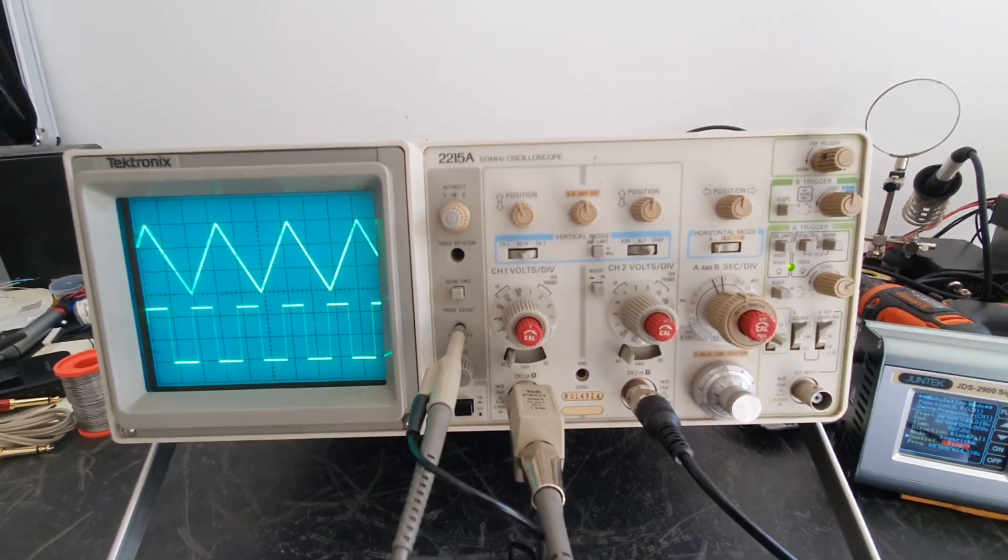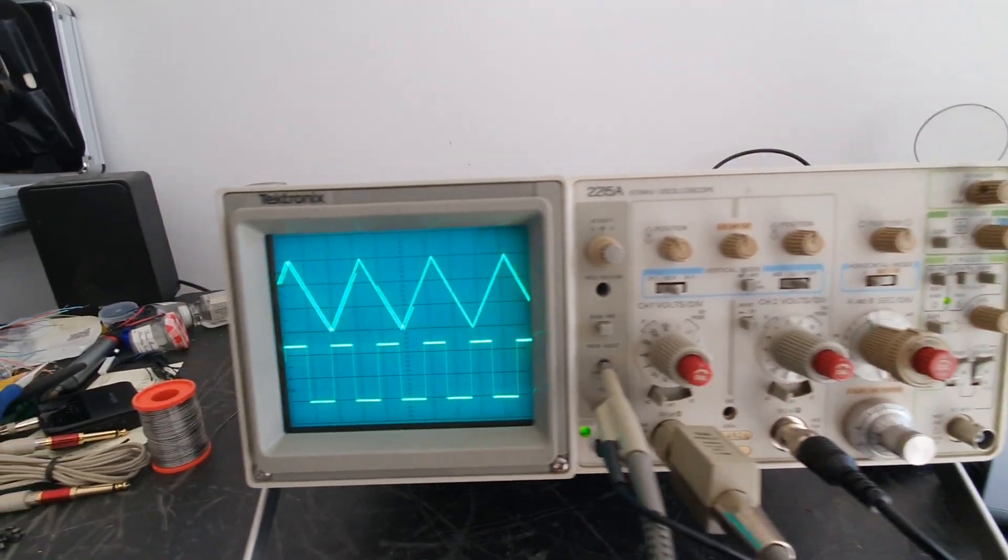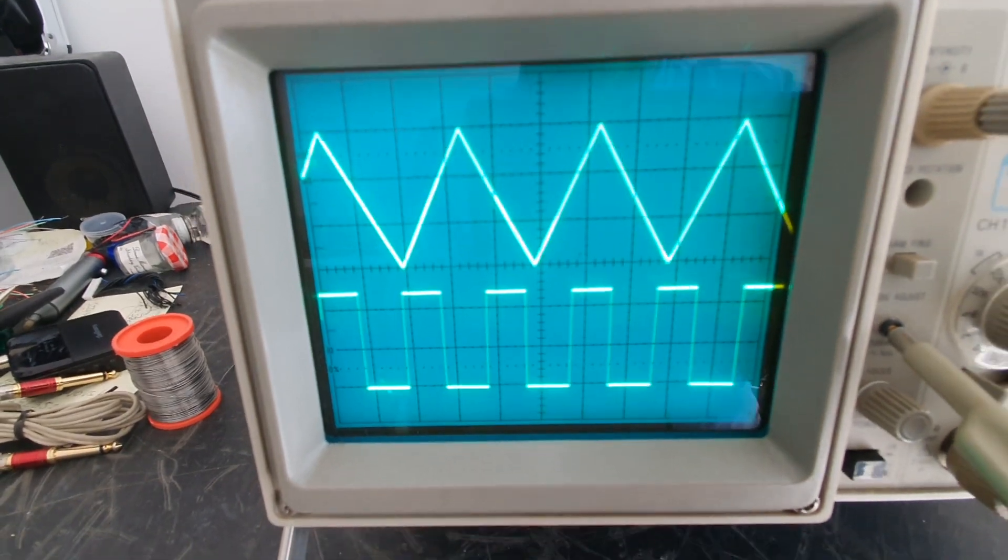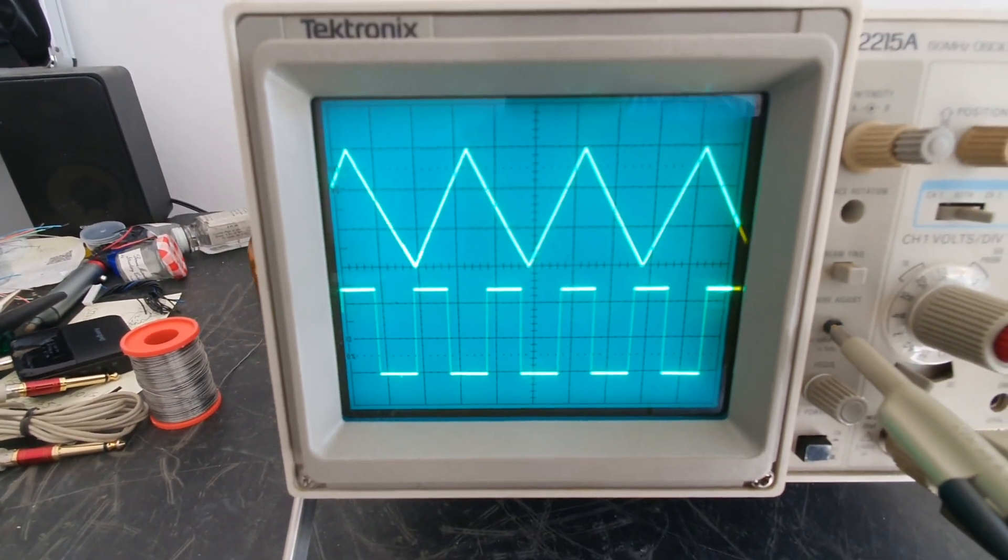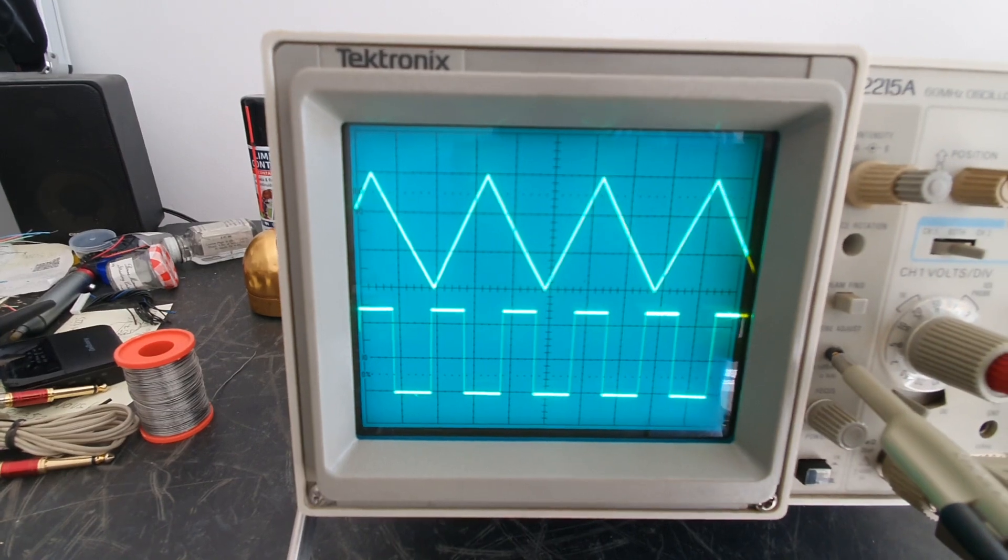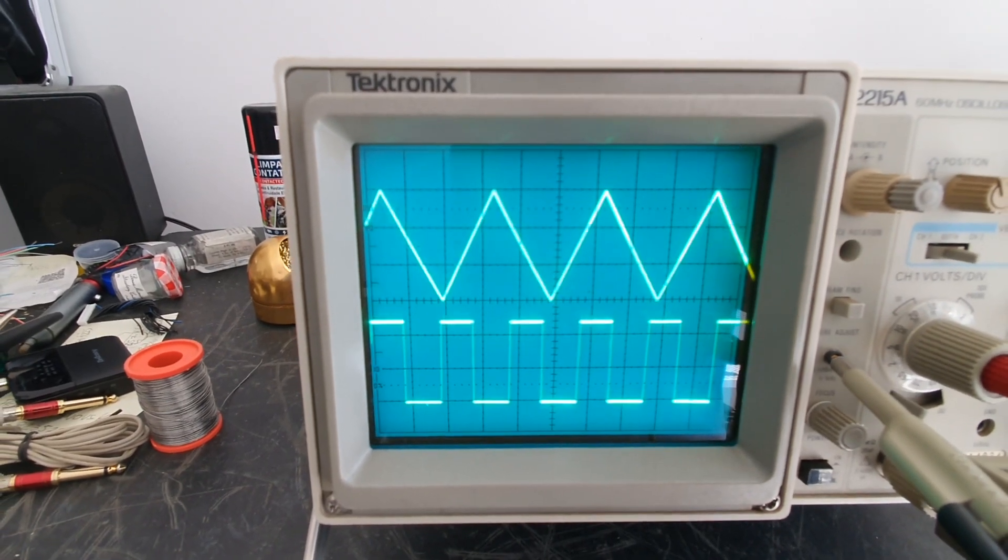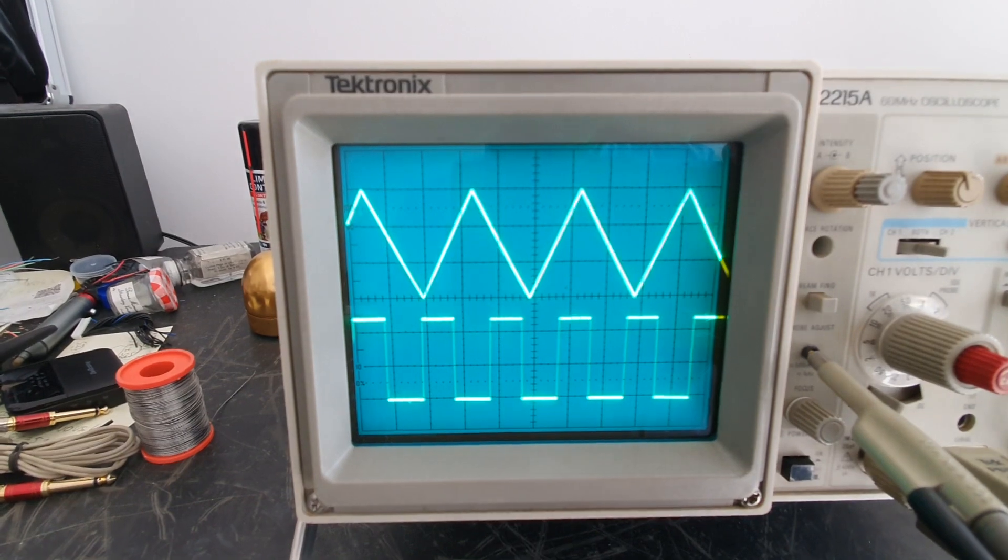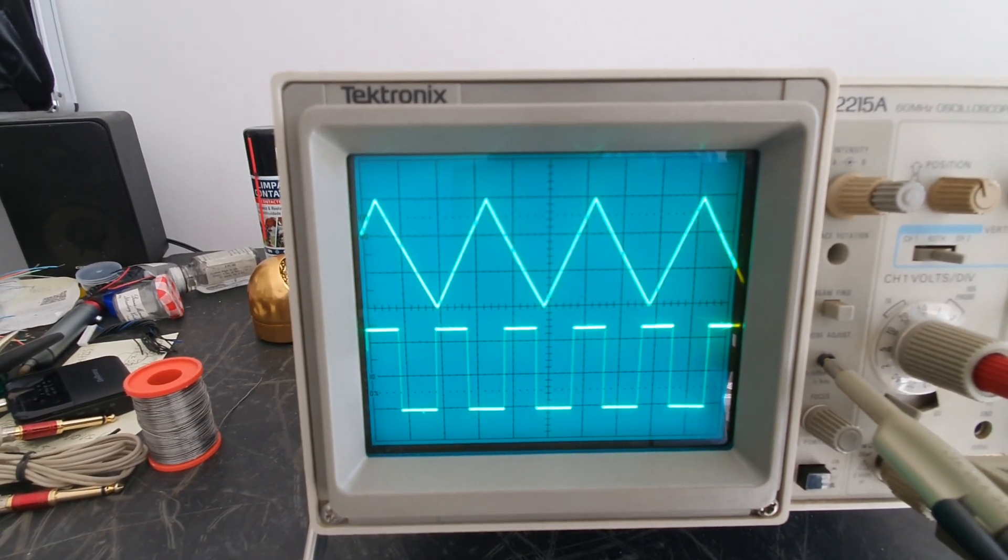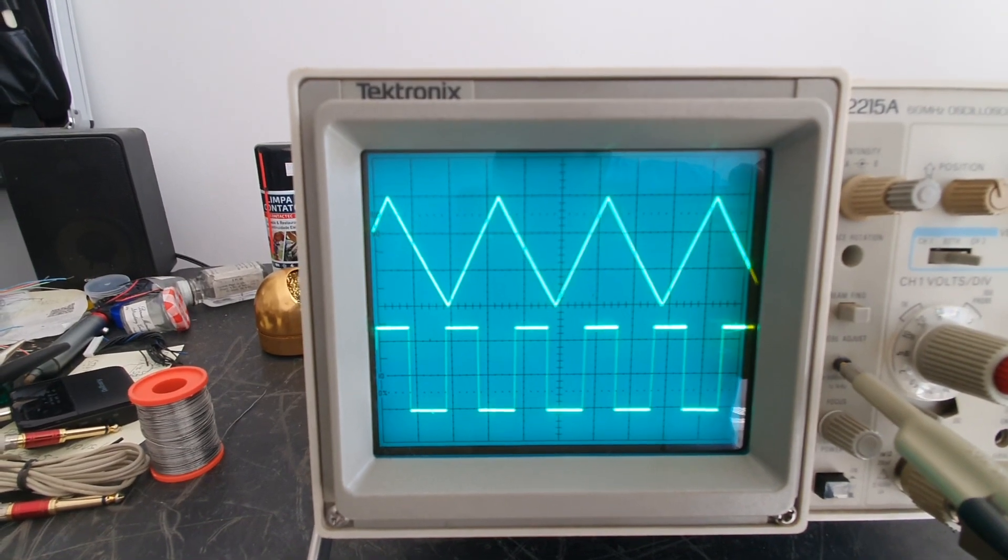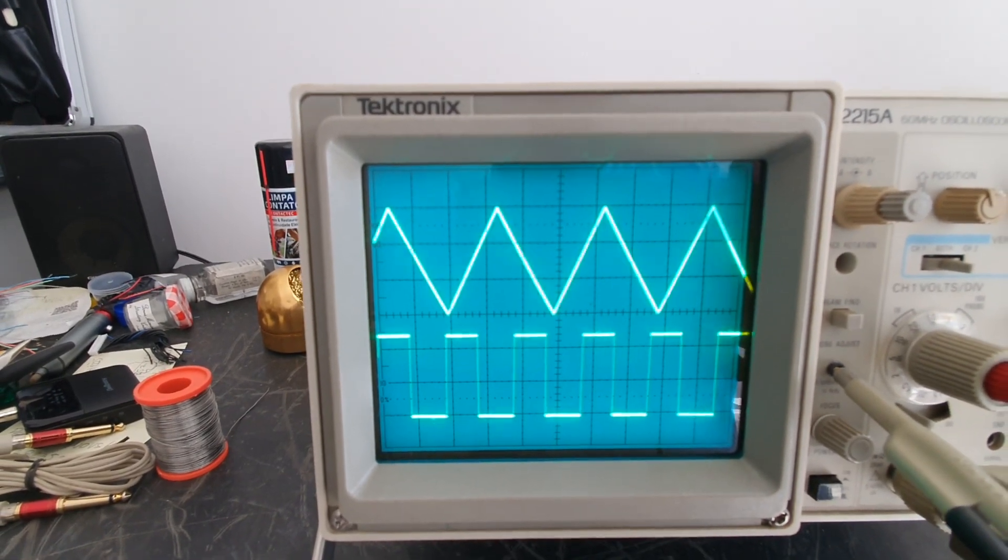When you are buying an analog scope with a CRT display you want to obviously check the CRT display and make sure there's no burning in it. So if I was to leave this triangle wave and square wave here for a few days like that, it could actually burn into the phosphorus and I get a permanent reminder of the signals I was looking at.